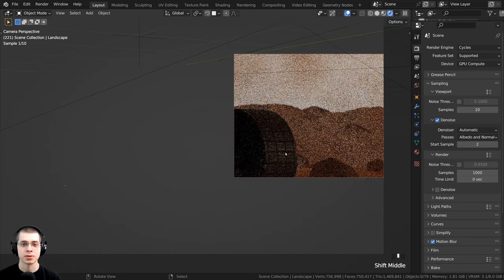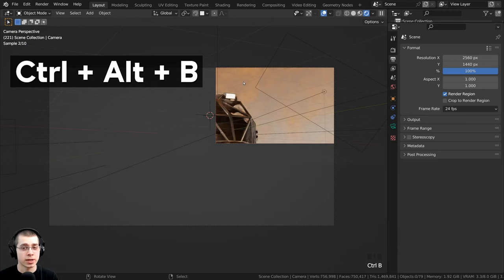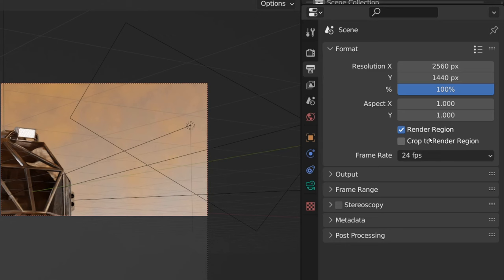And then if you want to get rid of the render region, you can press CTRL-ALT-B. But the other way to get rid of the render region is to go right up here on the output properties, and you can just uncheck the render region button.